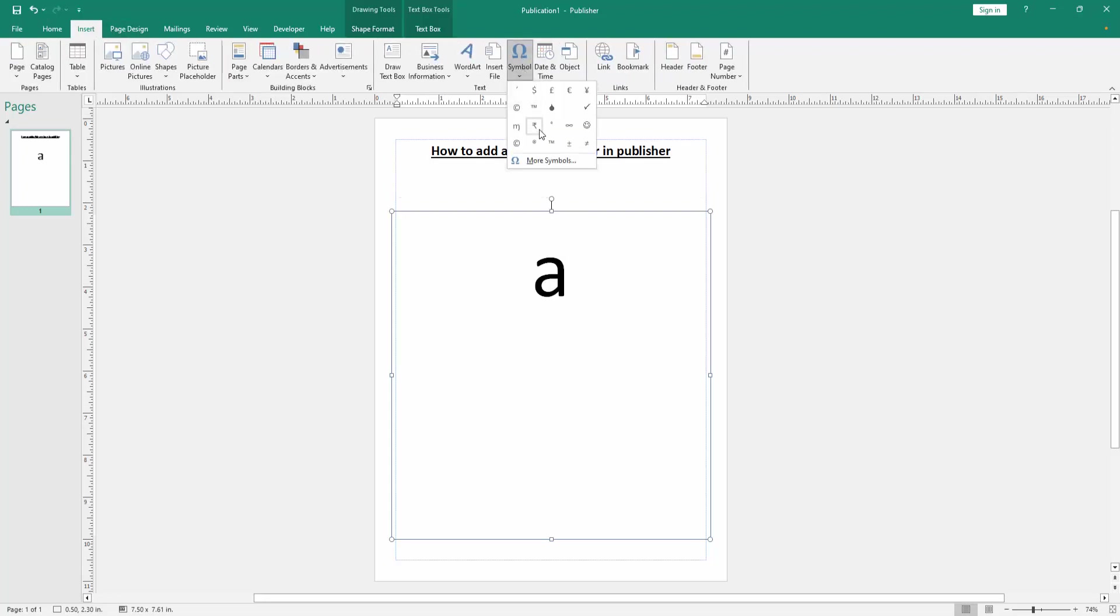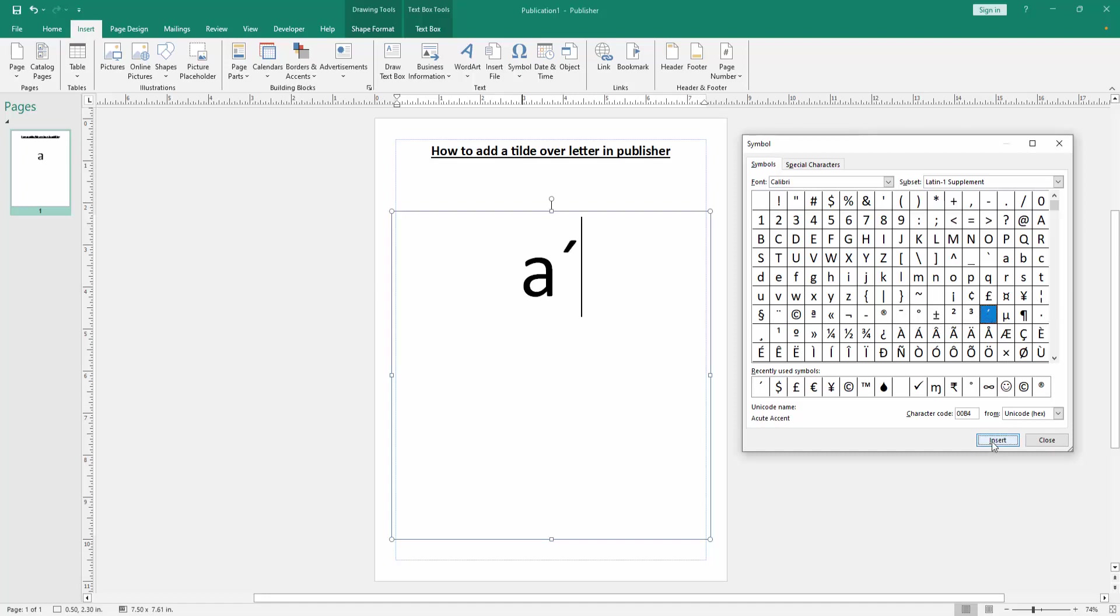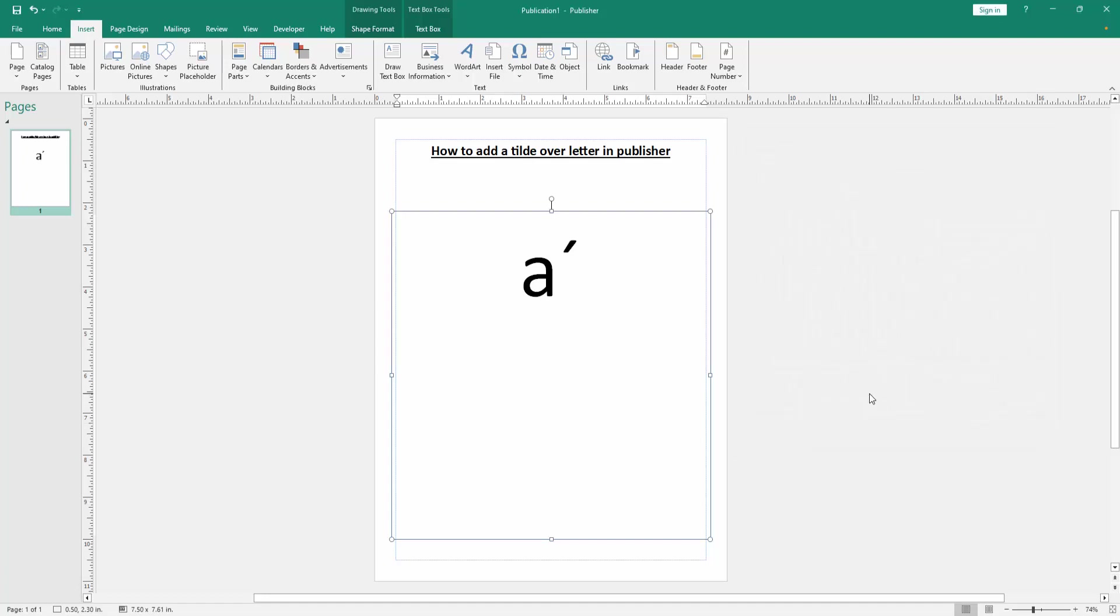Then go to More Symbols and we can see here many symbols. We find a tilde here. Now you can use this or anything else. Now I select this, then click Insert, then close the window.